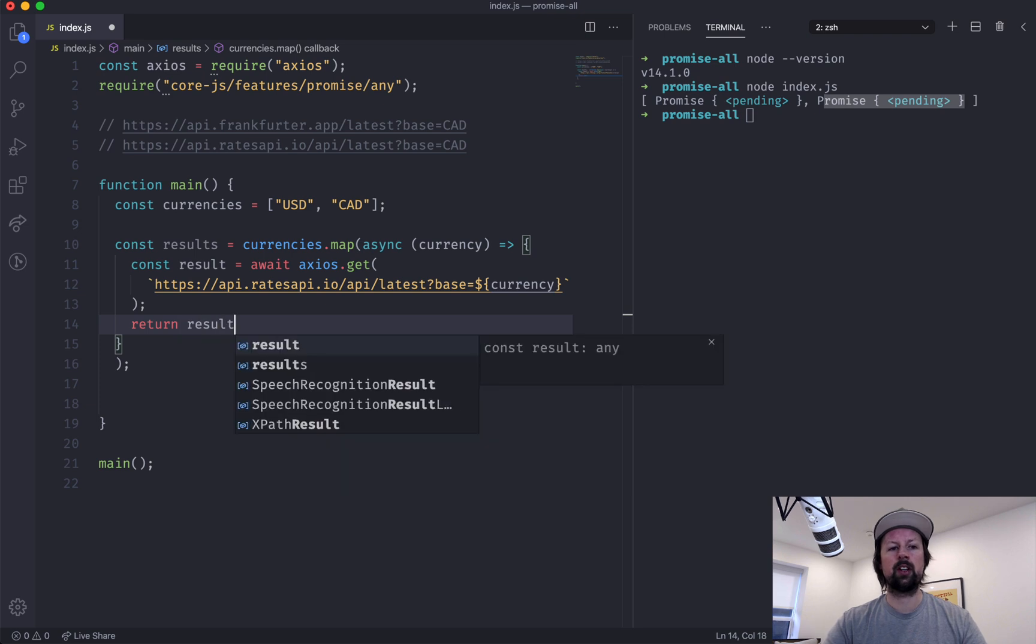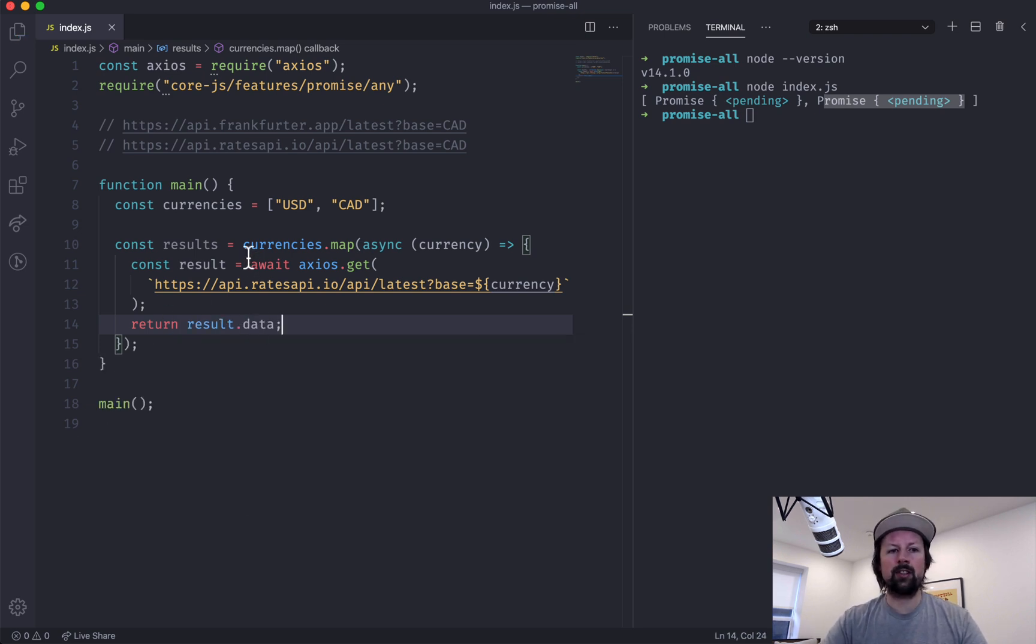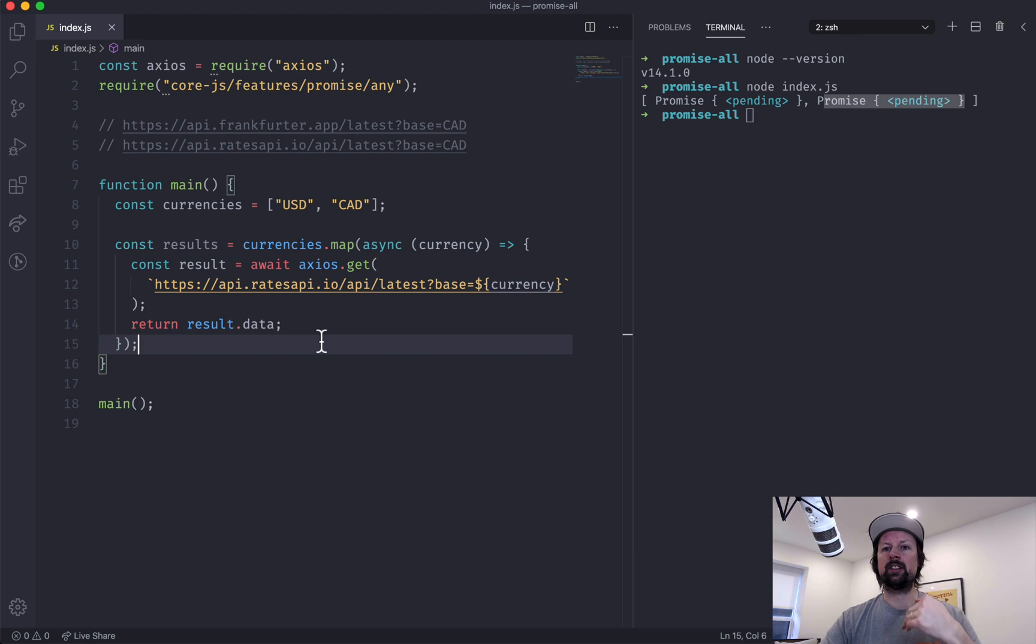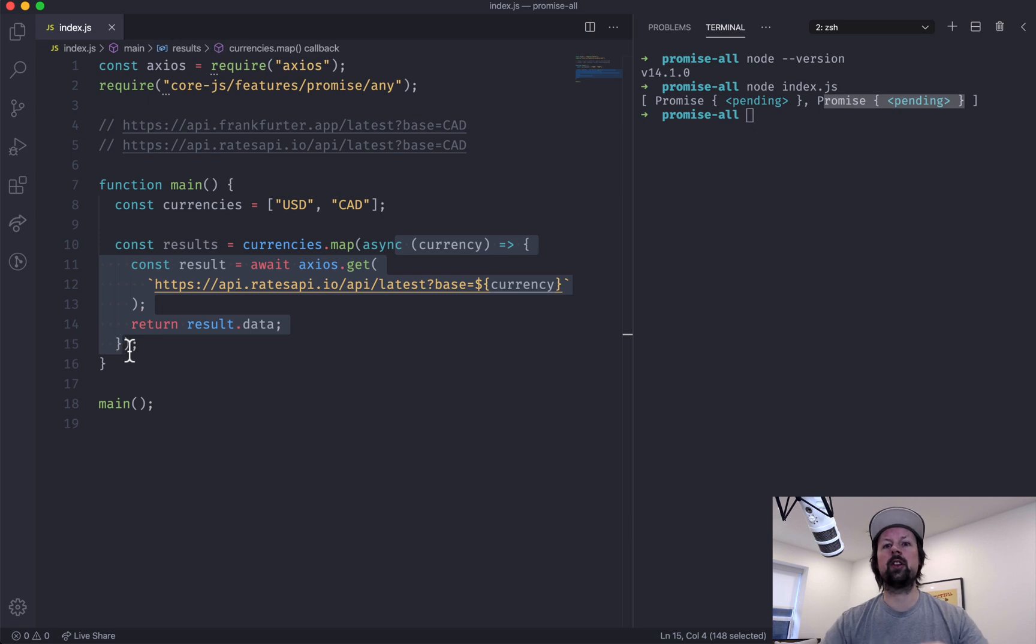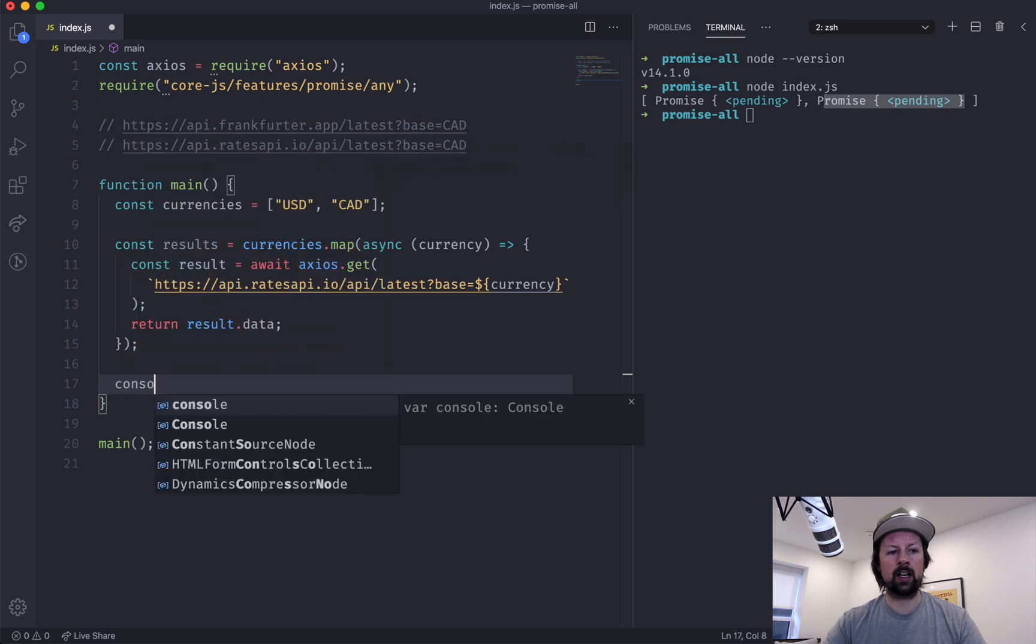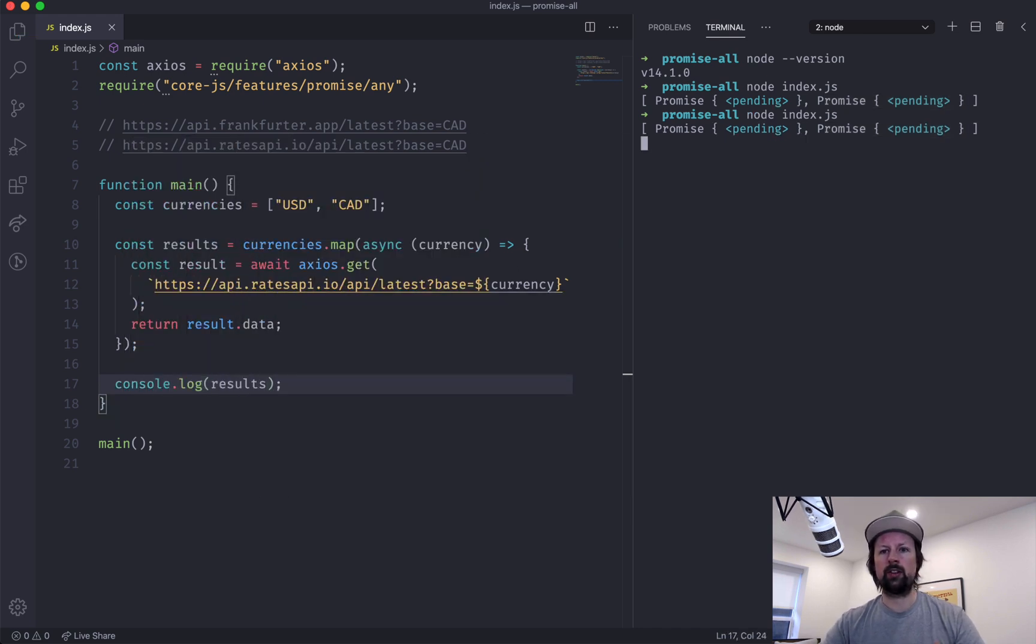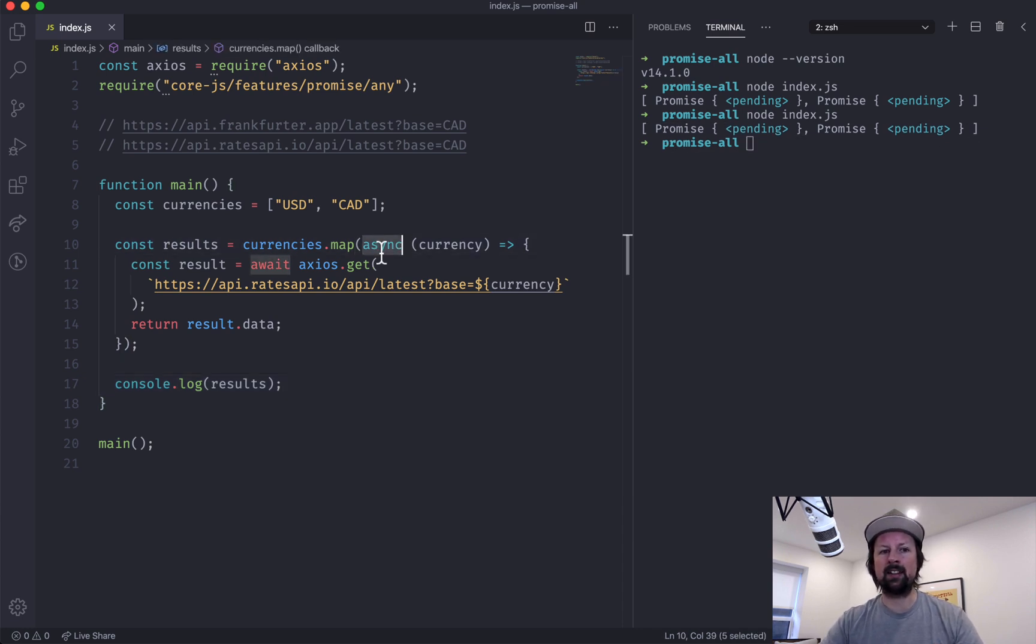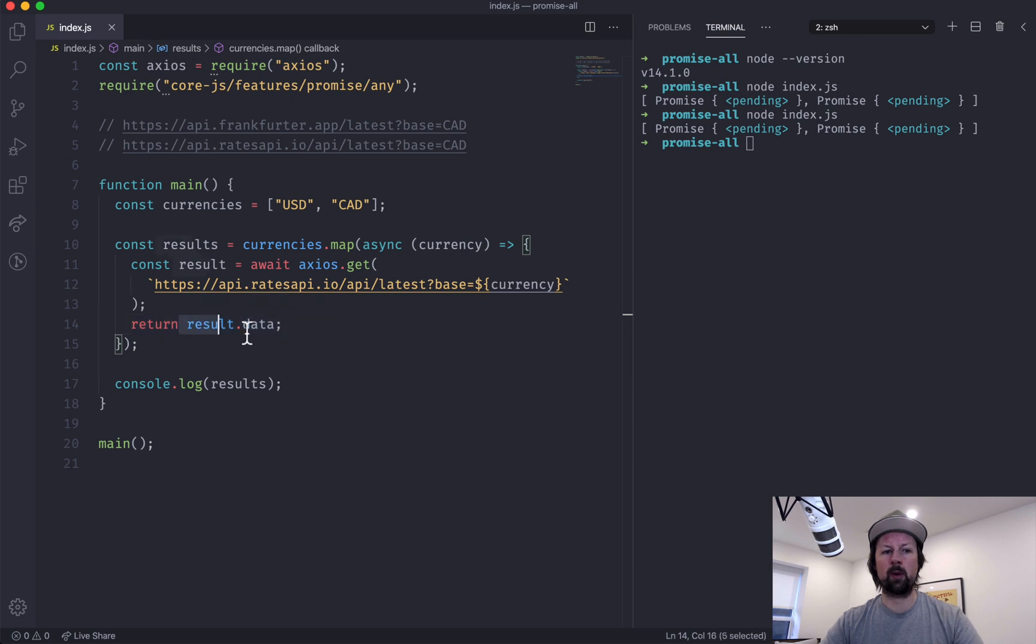So anytime you use a function that has the keyword async in front of it, basically what it does is it gives you a promise. You're saying the result of this function call, the promise needs to resolve for it to be available. So if I were to console.log out the results, run this again, you can still see that I'm getting promises back, even though I am async awaiting and then returning the data. We still need to wait for that initial promise to resolve before we have access to our data.